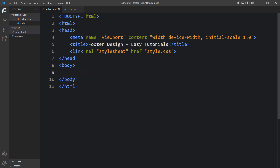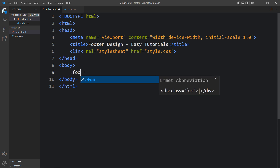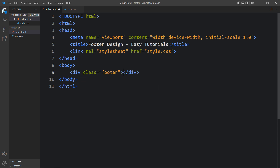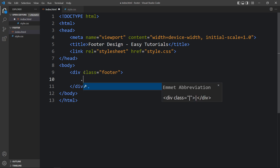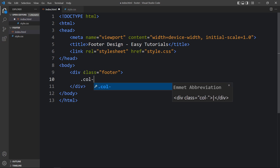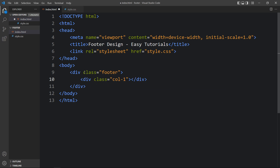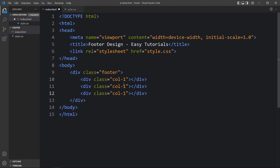Now we will add the code in the body tag that will be displayed on our web page. In this body, let's create a div with the class name footer. And in this footer we have to create three columns. Let's create the first column with the class name col1, then duplicate this div and add the class names col2 and col3.